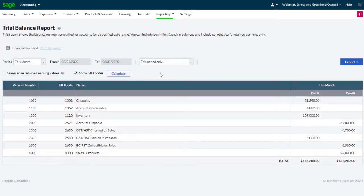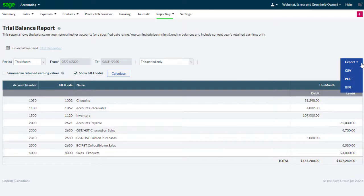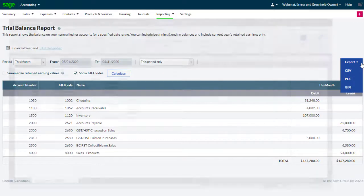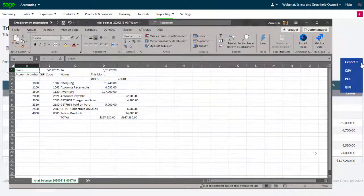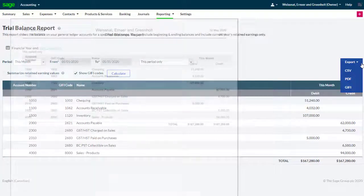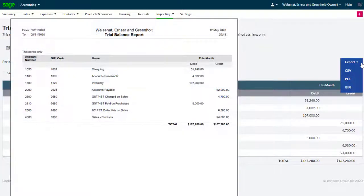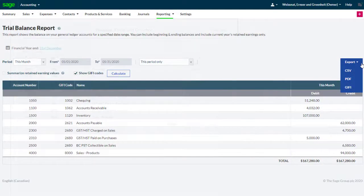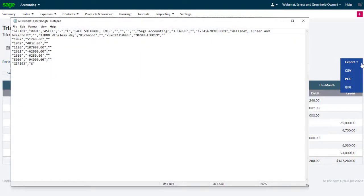The GIFI codes shown in the trial balance report can also be exported in CSV, PDF, or GIFI file formats.